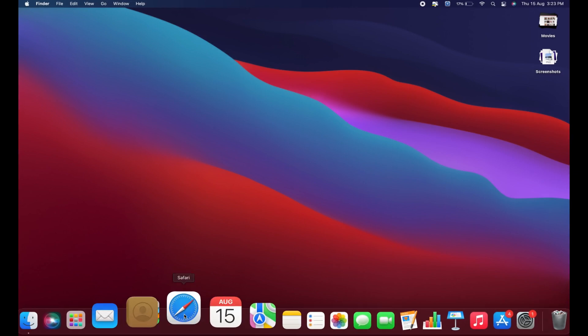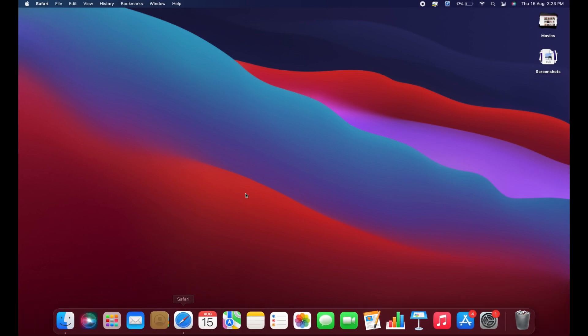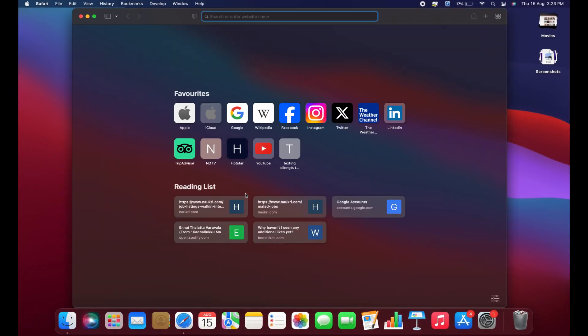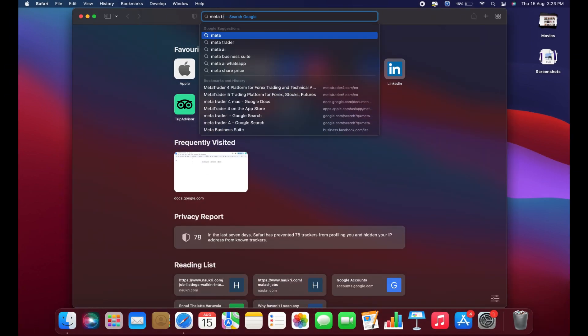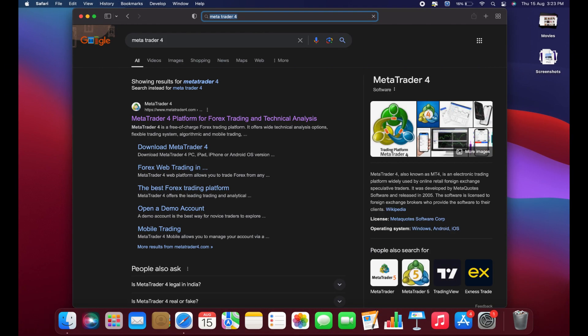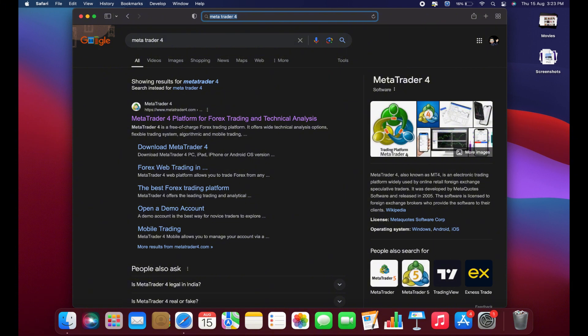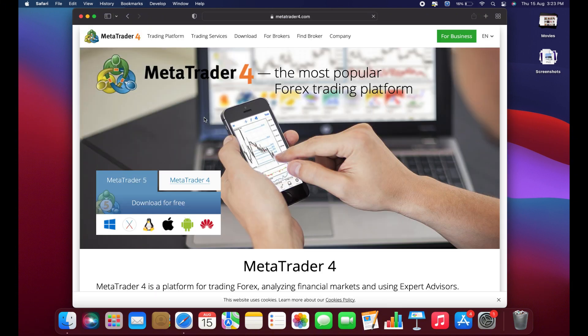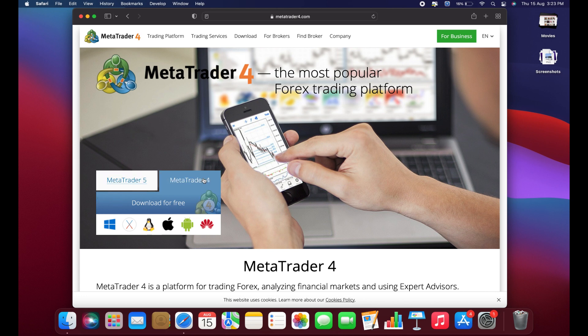Open any browser, such as Safari or Google Chrome, and type MetaTrader 4 into the search bar. Click on the first link, which is for MetaTrader 4. Although MetaTrader 4 is an older version of the software, it remains highly popular.